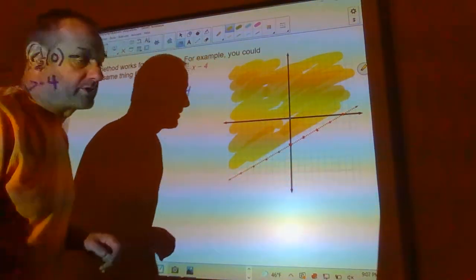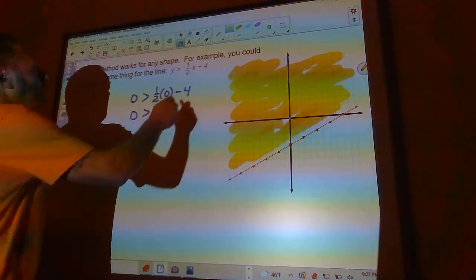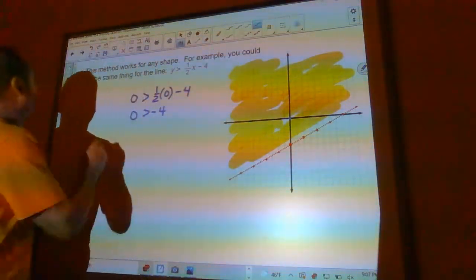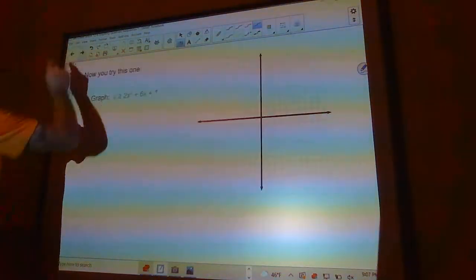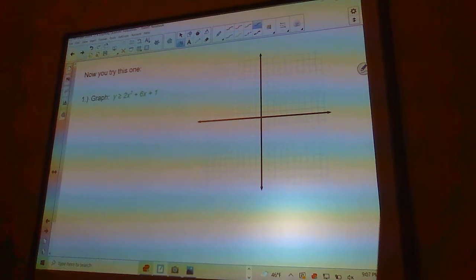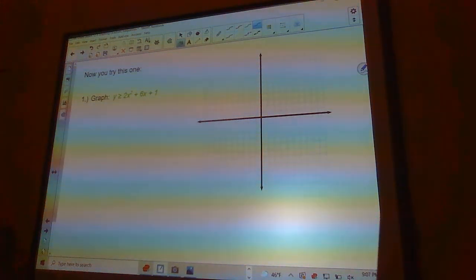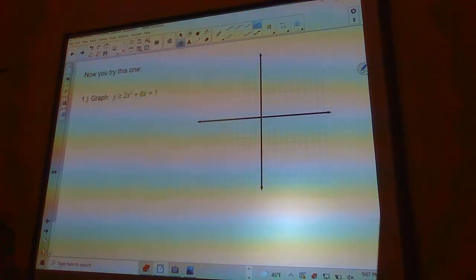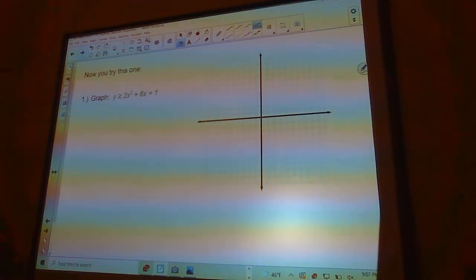Now you get to try one: graph y ≥ 2x² + 6x + 1. Pause the video and solve this problem, then come back and see how you did.